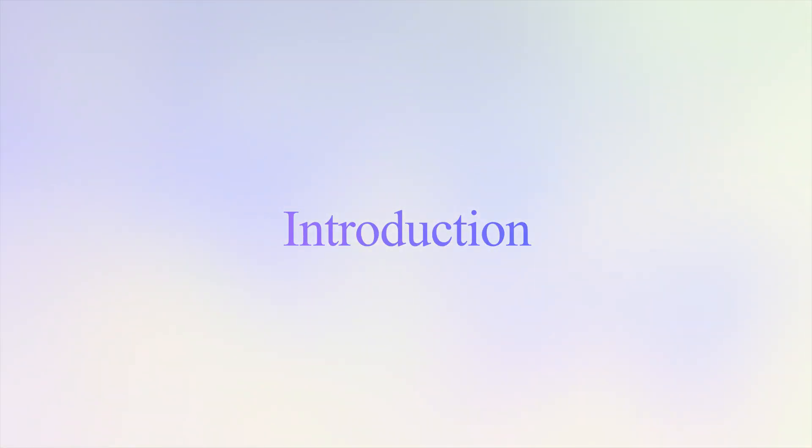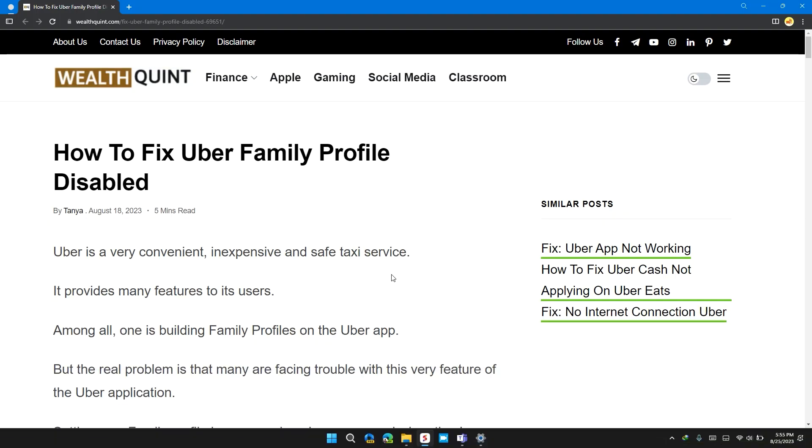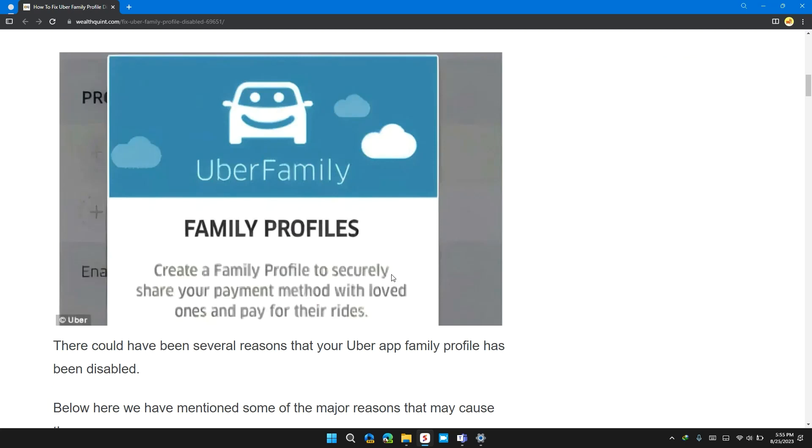Welcome back to our channel. In this video, I will tell you how to fix Uber's family profile disabled. If you are having this error, then this video will provide you a step-by-step guide to resolve the issue.